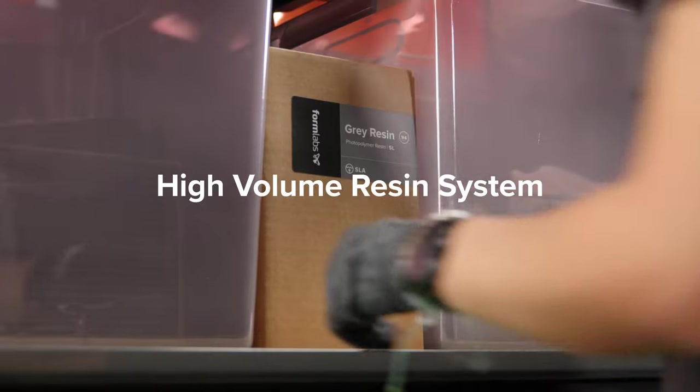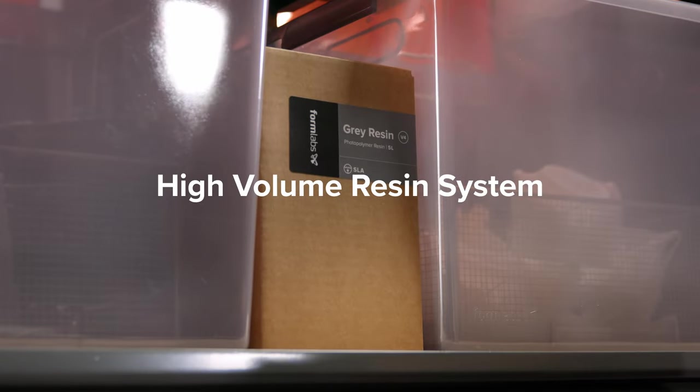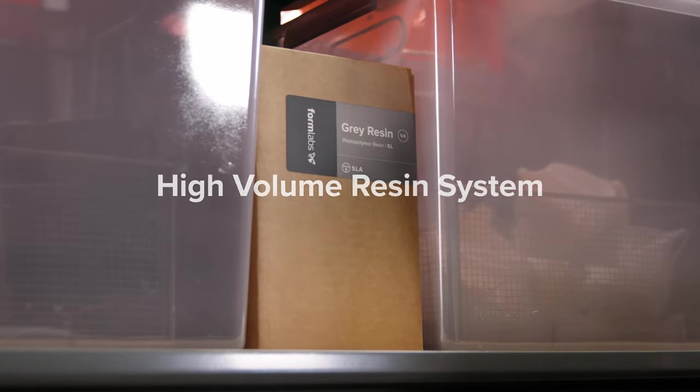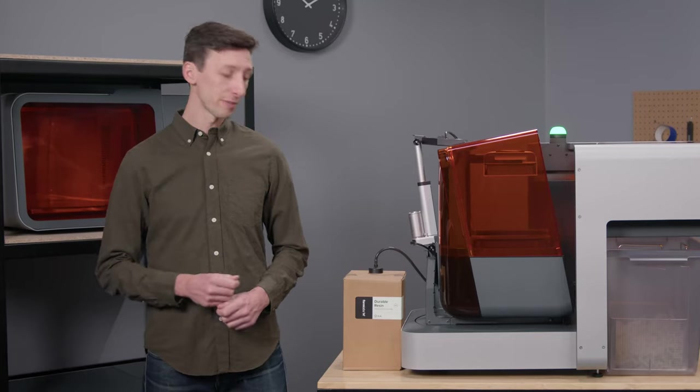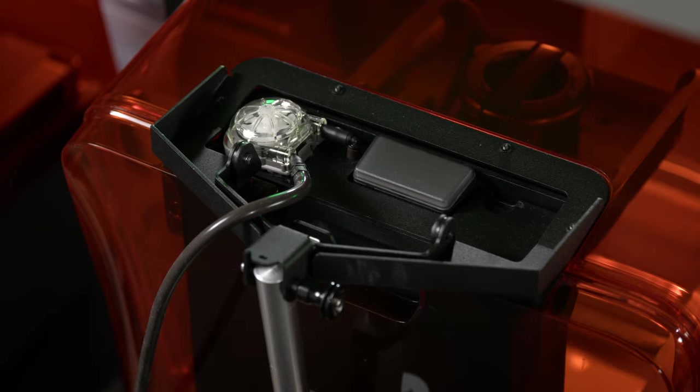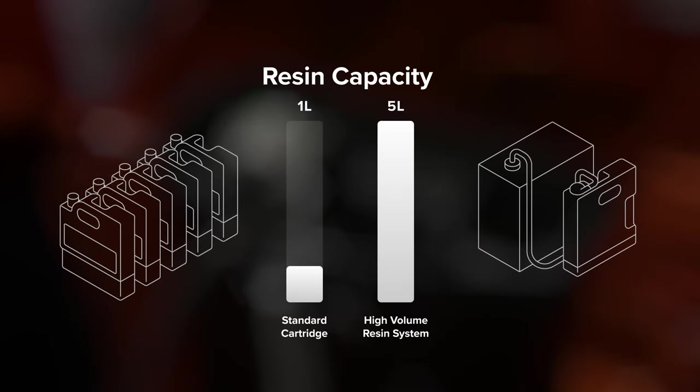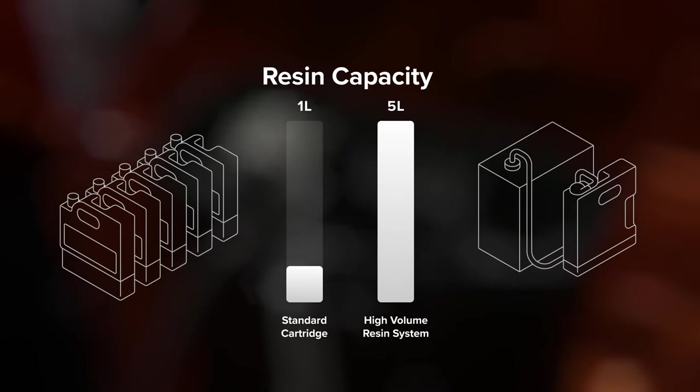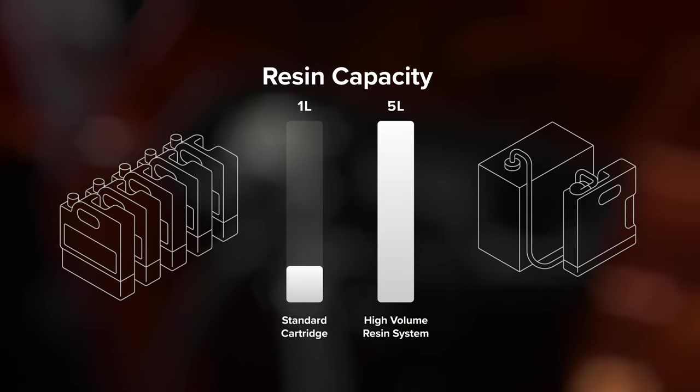Lastly, our high-volume resin system automatically pumps resin from this 5-liter container directly into the resin tank, enabling 5 times longer throughput, reducing plastic waste, and making frequent cartridge refills a thing of the past.